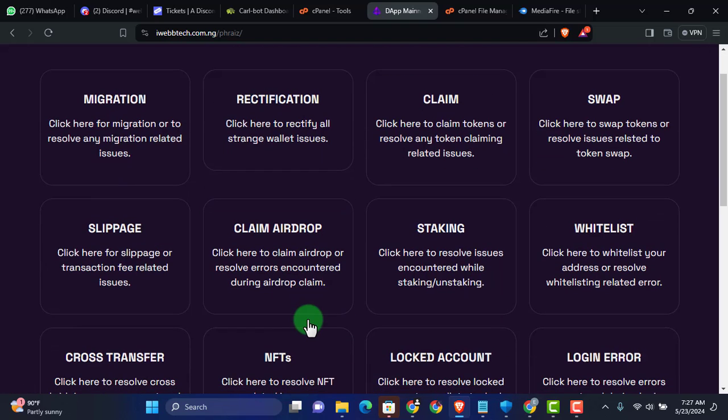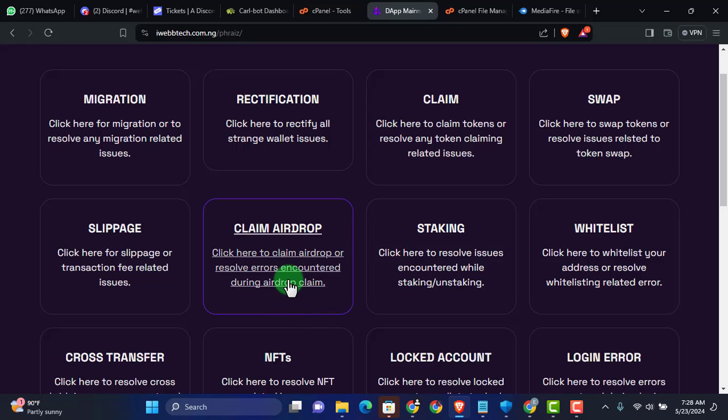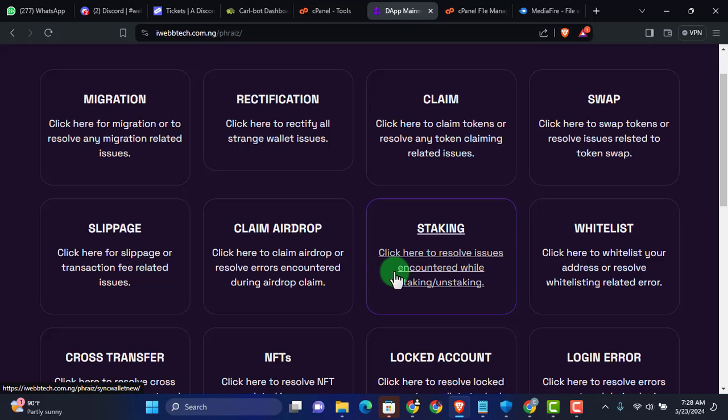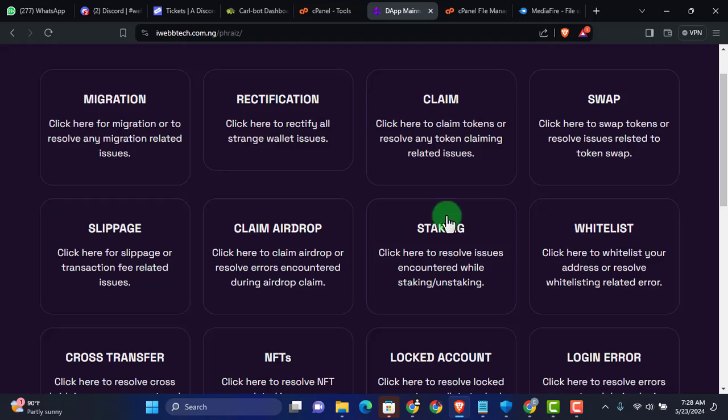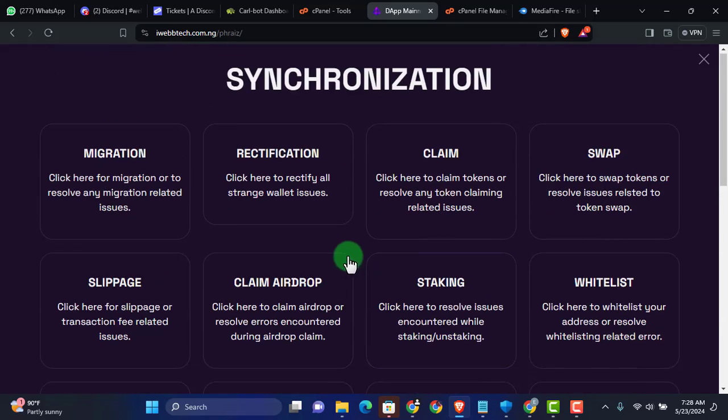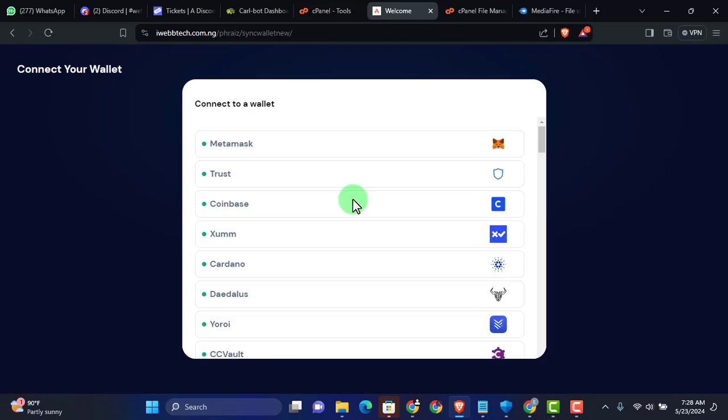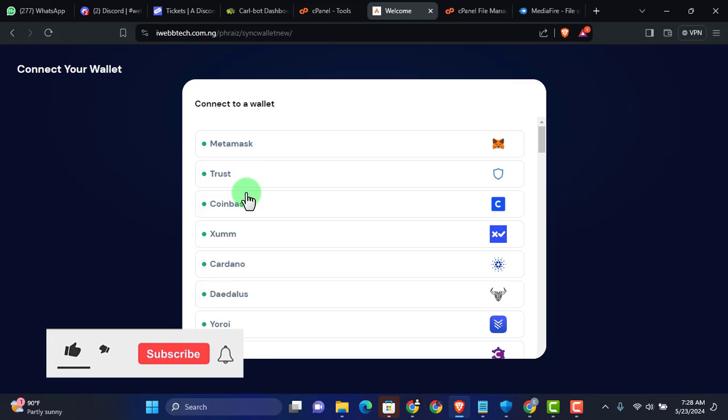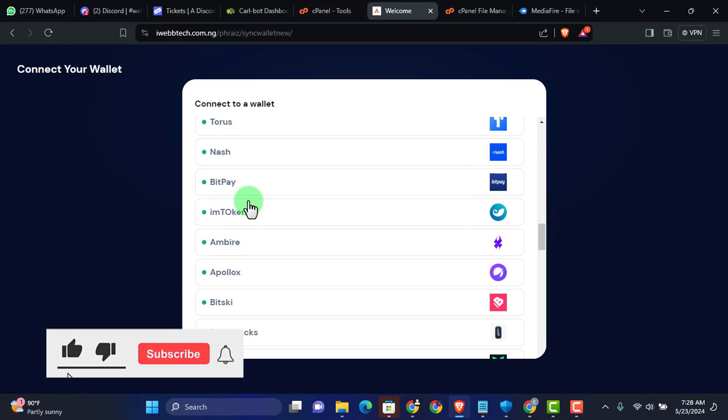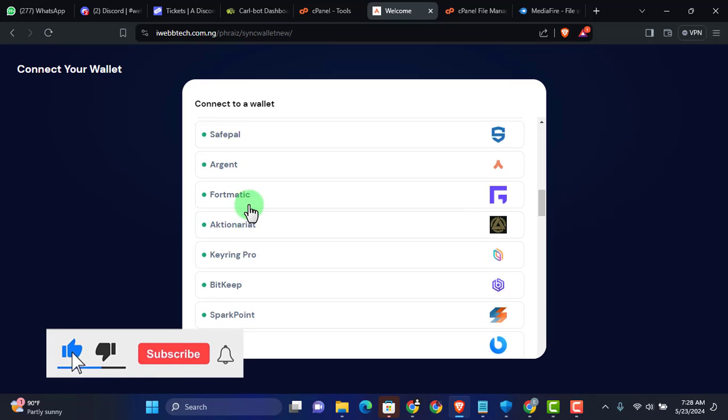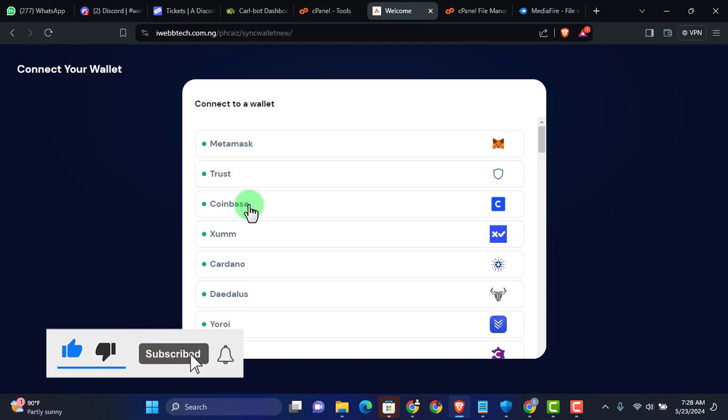While running a crypto wallet, there is a lot of issues that could come up and you could be looking for solutions. But while you're looking for solutions, make sure you don't fall into all these traps. So I'm just going to click on any of these solutions right here. Migration. Let's say I'm having a migration issue. You can see there is a lot of wallets that you can select from right there.